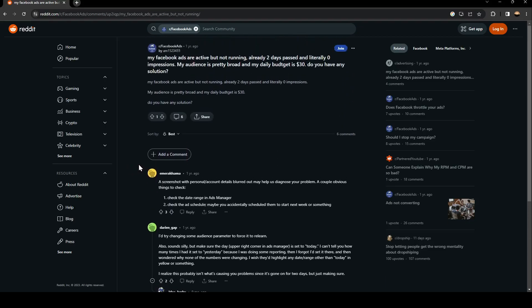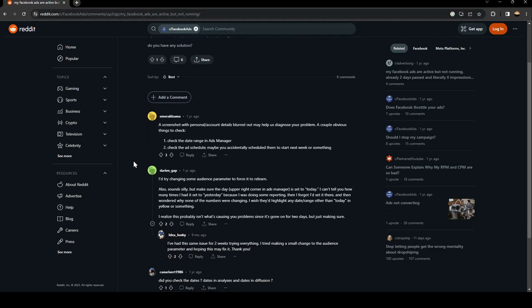As you can see guys, here a lot of guys answered to his question. Here this guy suggested trying to change some audience parameter to force it to relearn. Also sounds silly, but make sure that the day on upper right corner in ads manager is set to today.